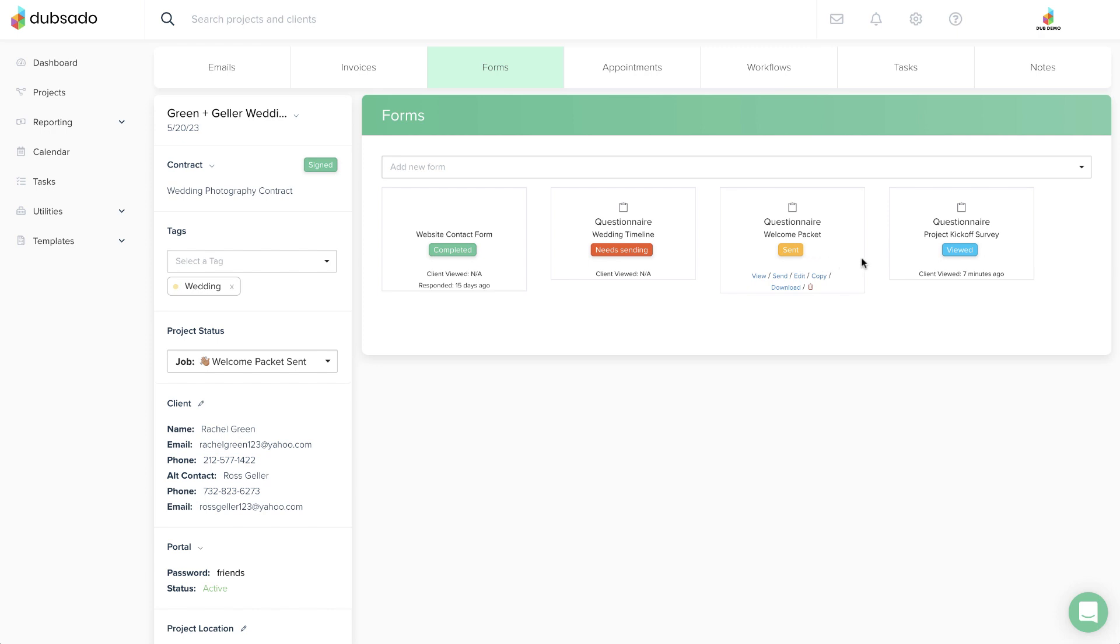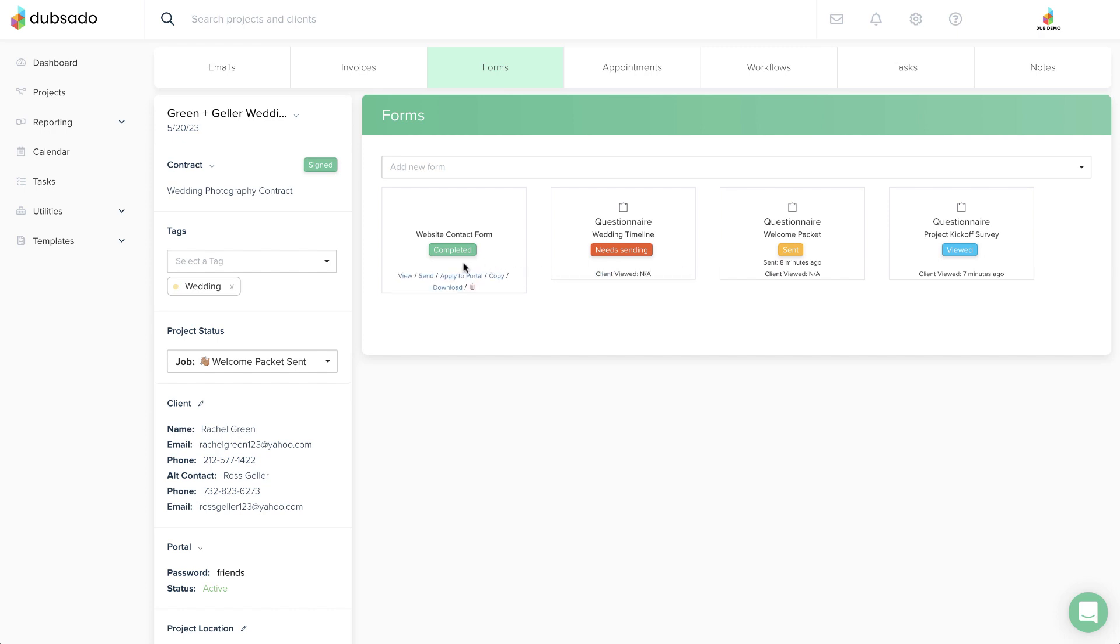A blue Viewed Badge means that the client has opened your form and a green Completed Badge means the client has filled out and submitted the form. You can view the responses by opening the form.